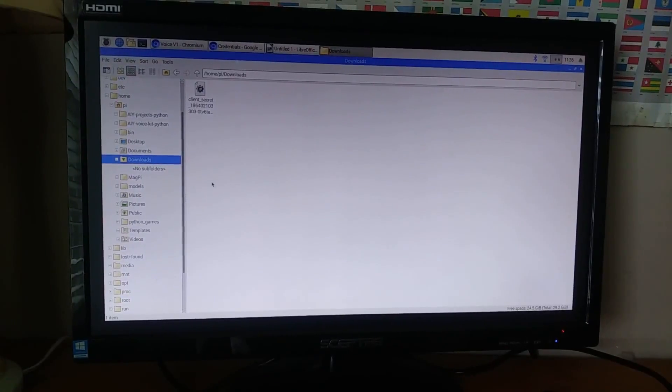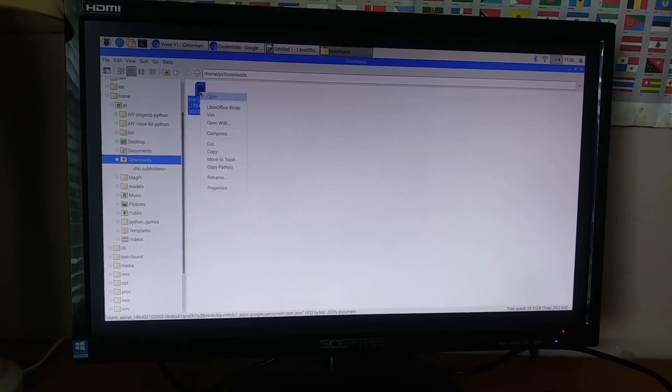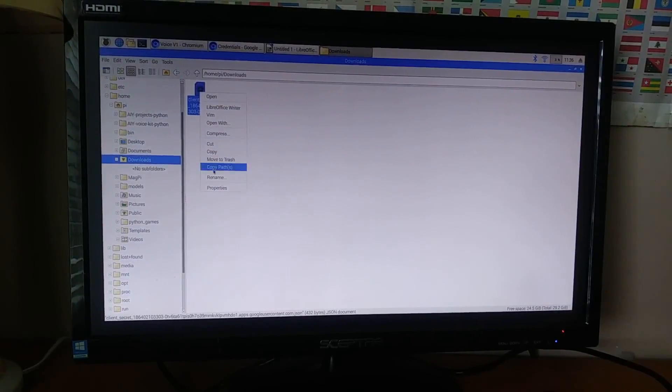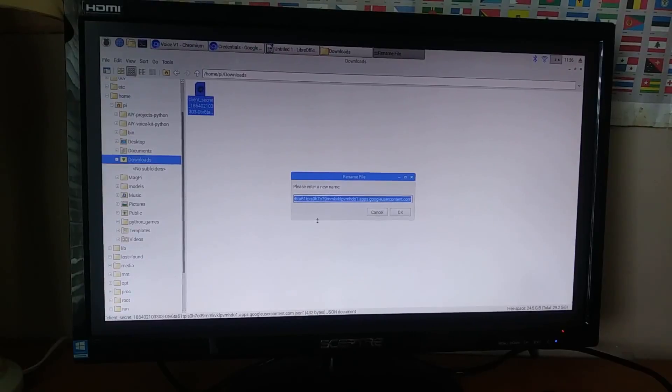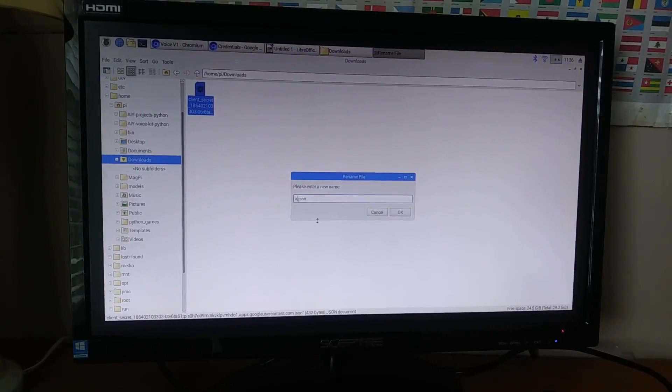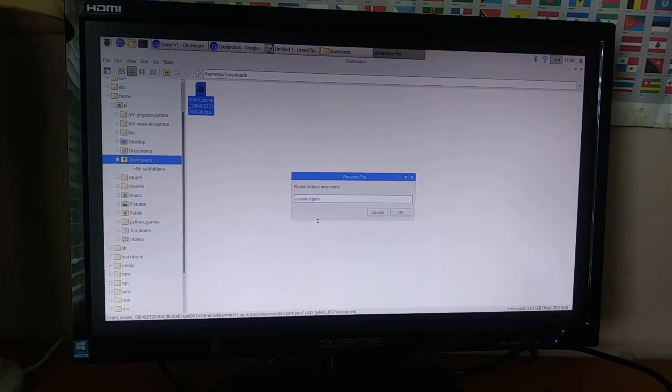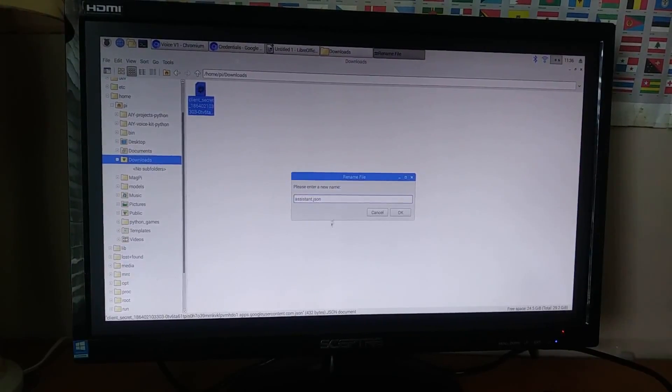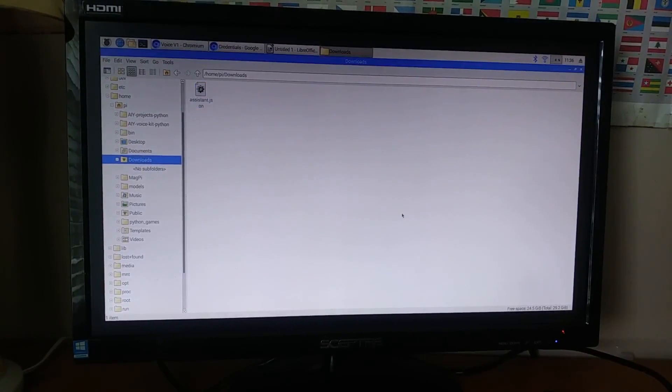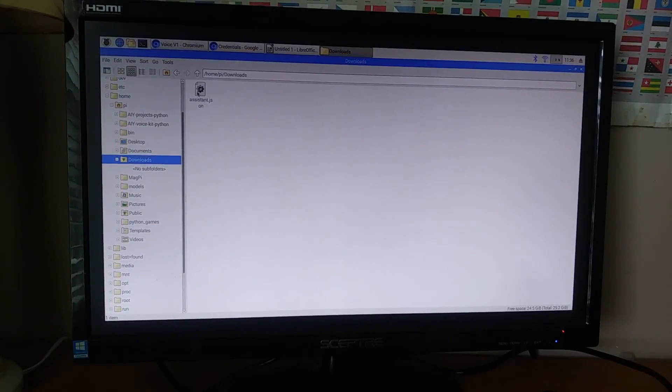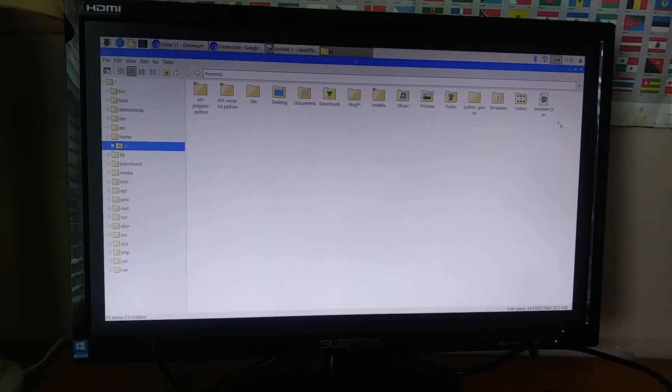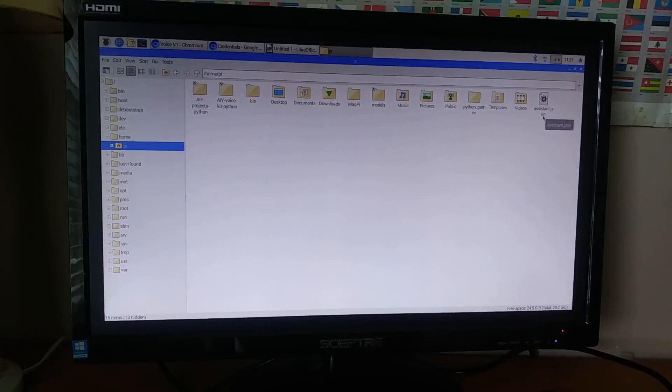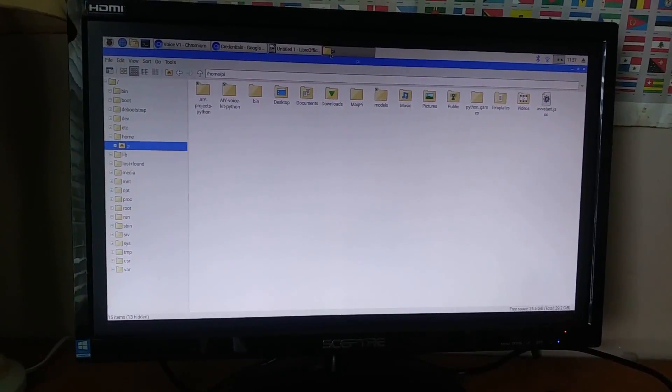So, here is the file we just downloaded. So, the first step to do is to rename this file to assistant.json. And now, we need to move it to the home PI directory. So, here it is.